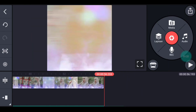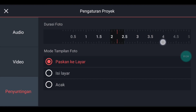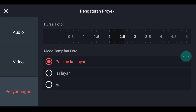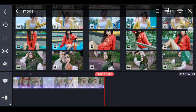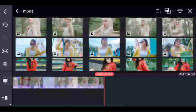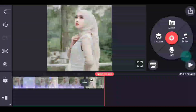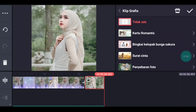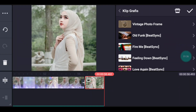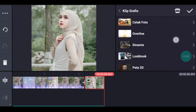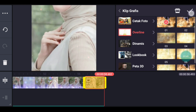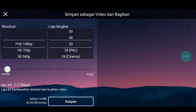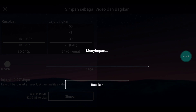Lalu ke akhir klik pengaturan penyuntingan durasinya 2,3. Kalian tambahkan 1 foto. Setelah itu kalian klik fotonya, tambahkan klip grafis, kalian cari overland. Overland pilih yang nomor 1 ya. Setelah itu tinggal kalian simpan. Jika suka dengan videonya, jangan lupa like, komen, dan subscribe. Terima kasih.